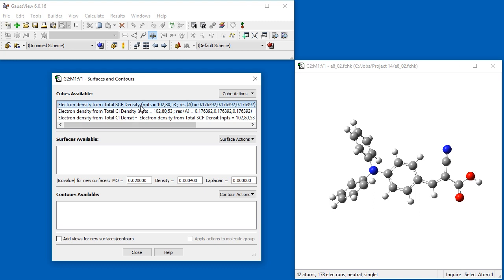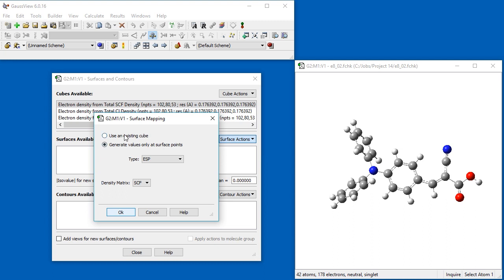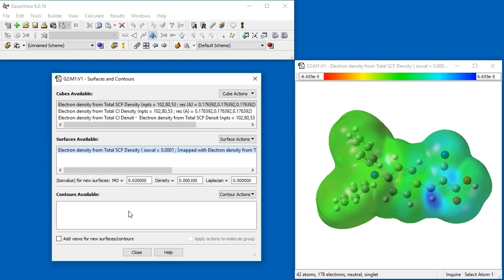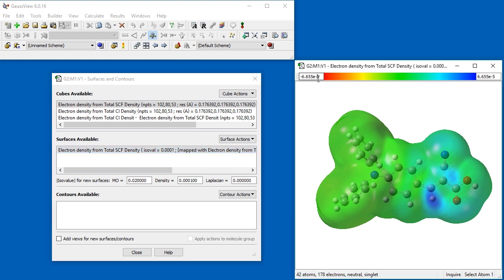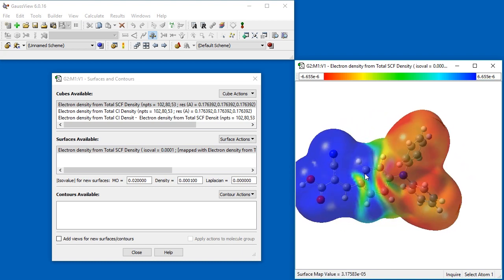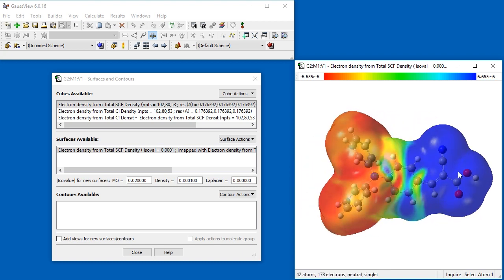Now we want to map this new data onto the SCF electron density surface. We make sure that the SCF density is still selected. Then we change the ISO value for the surface. Next we select New Mapped Surface from the Surface Actions menu. We will use an existing cube as the source of the mapped values. Then we select the difference density cube from the list. The resulting mapped surface does not take advantage of the full color range available to it. Rather, it is mostly green with a bit of blue. We can modify the color range using the values at the top of the surface display. We want to decrease the range of the plotted data so that the entire color range is used. We change both values from 10 to the minus 5 to 10 to the minus 6, and the resulting surface becomes much more informative and detailed. The blue region indicates positive values of the difference density. In other words, where the excited state density is larger than the ground state density, red regions indicate the reverse.